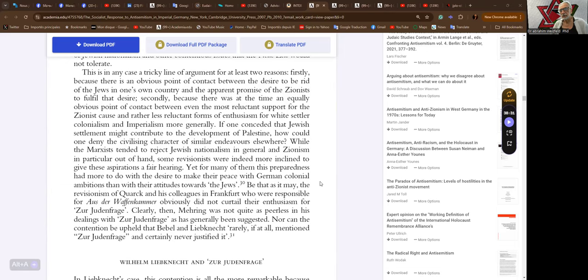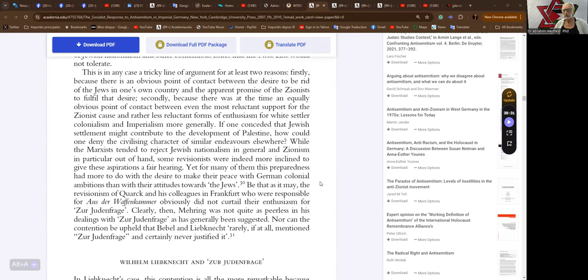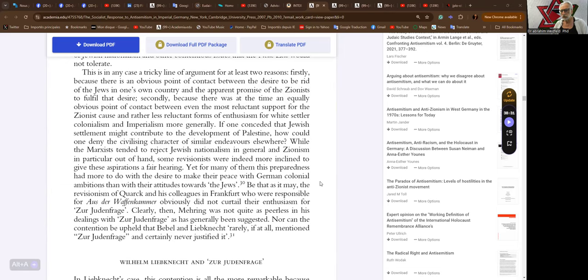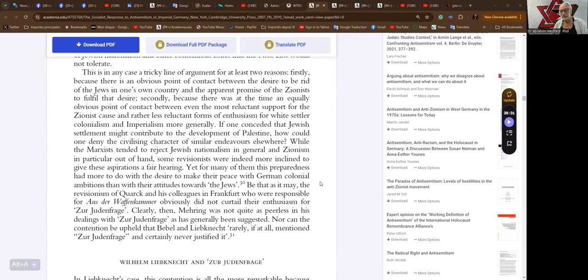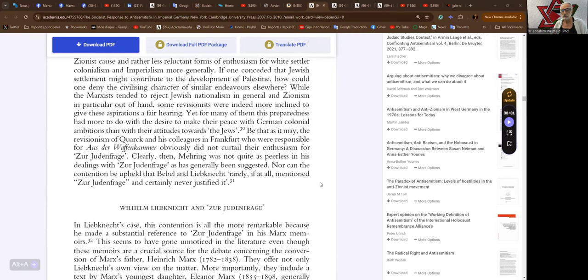Clearly then, Mehring was not quite as peerless in his dealings with the Judenfrage as has generally been suggested. Nor can the contention be upheld that Bebel and Liebknecht rarely, if at all, mentioned the Judenfrage and certainly never justified it.